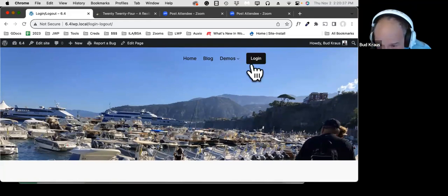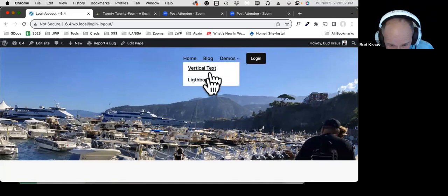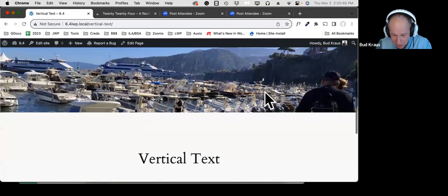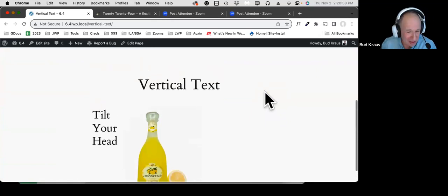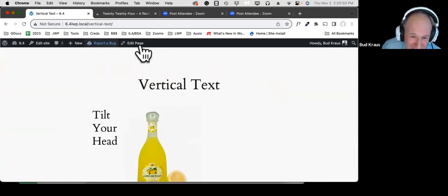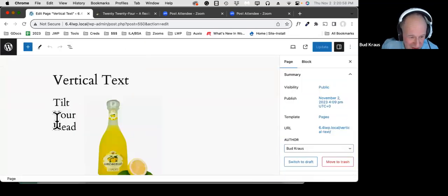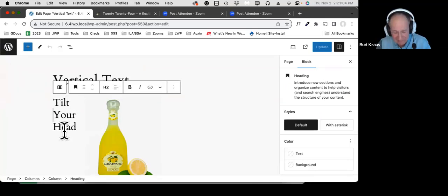Actually, there's a third design enhancement: vertical text. If you love vertical text, you're in luck — though it's not personally my thing, especially as someone who's visually impaired. A question came in from Michelle asking: can you style that button the same way you style other buttons on the site?